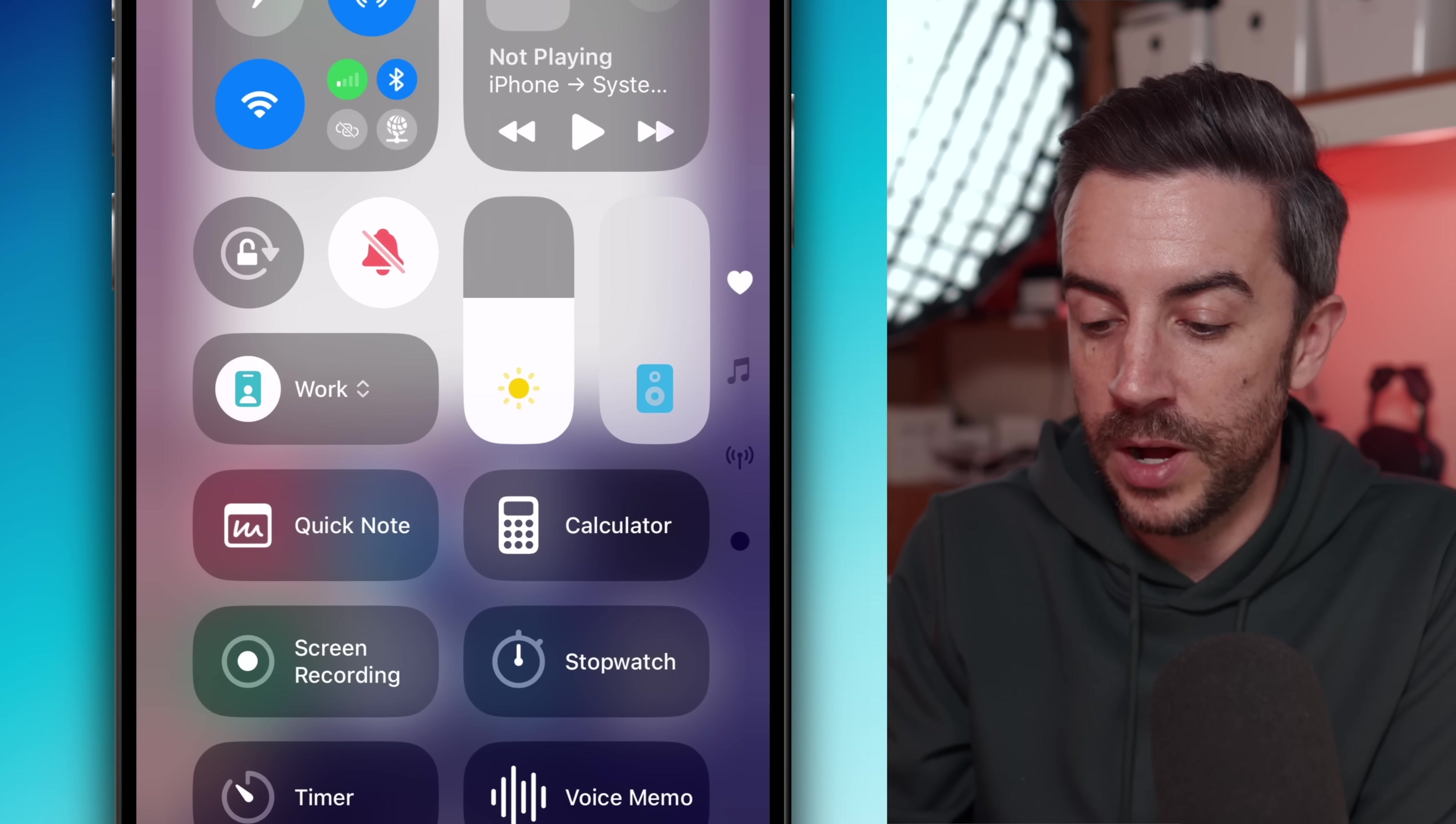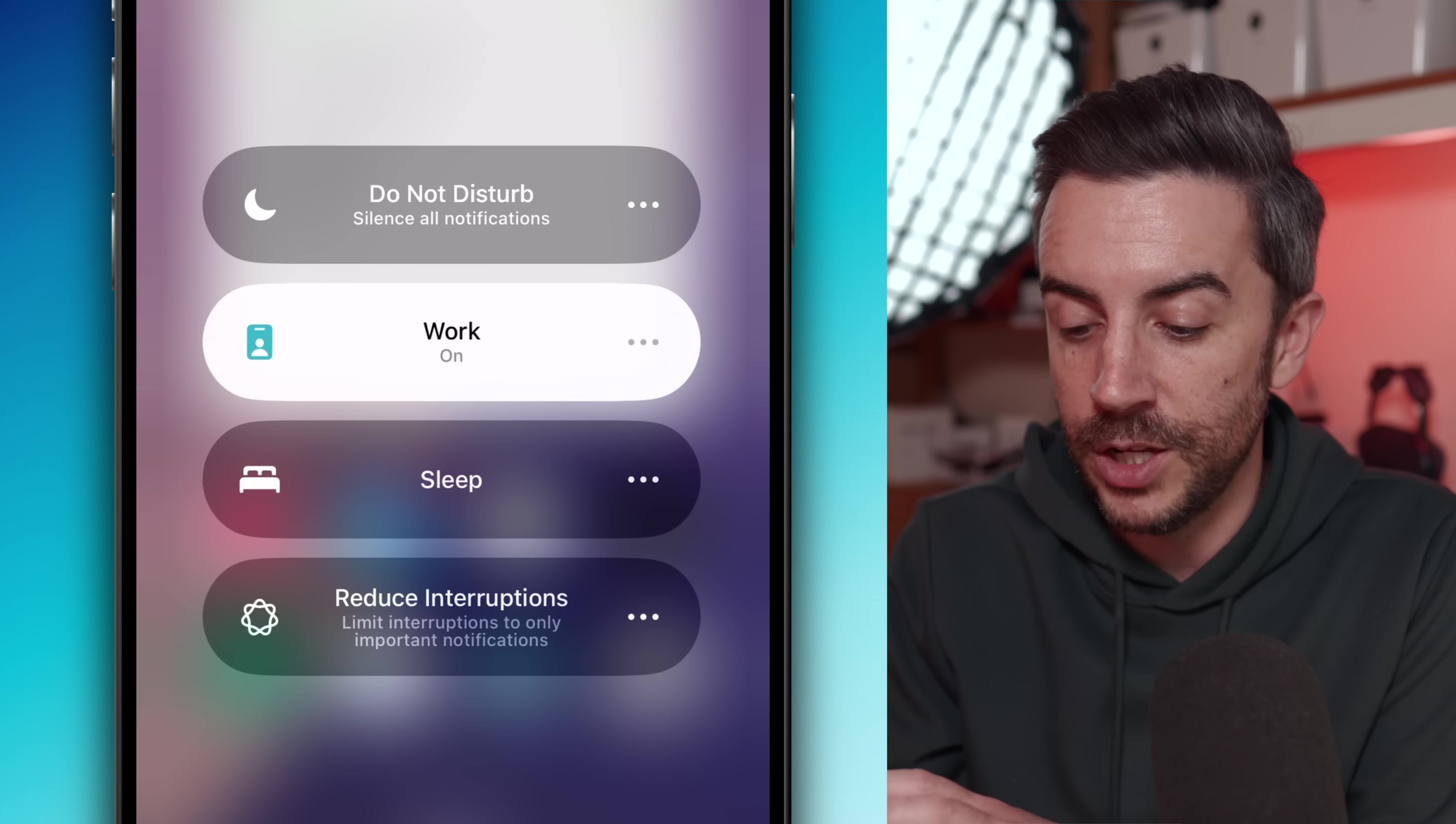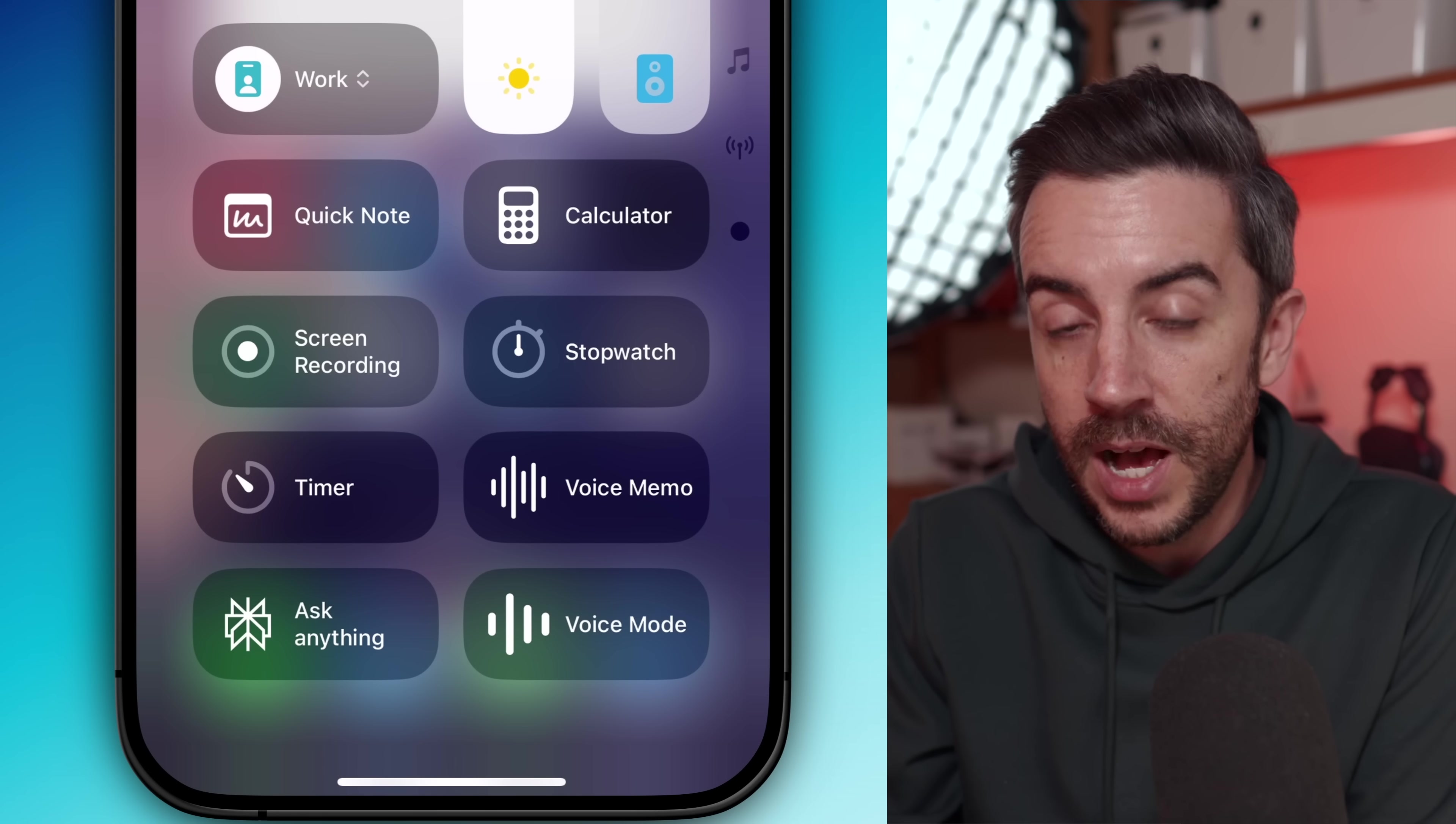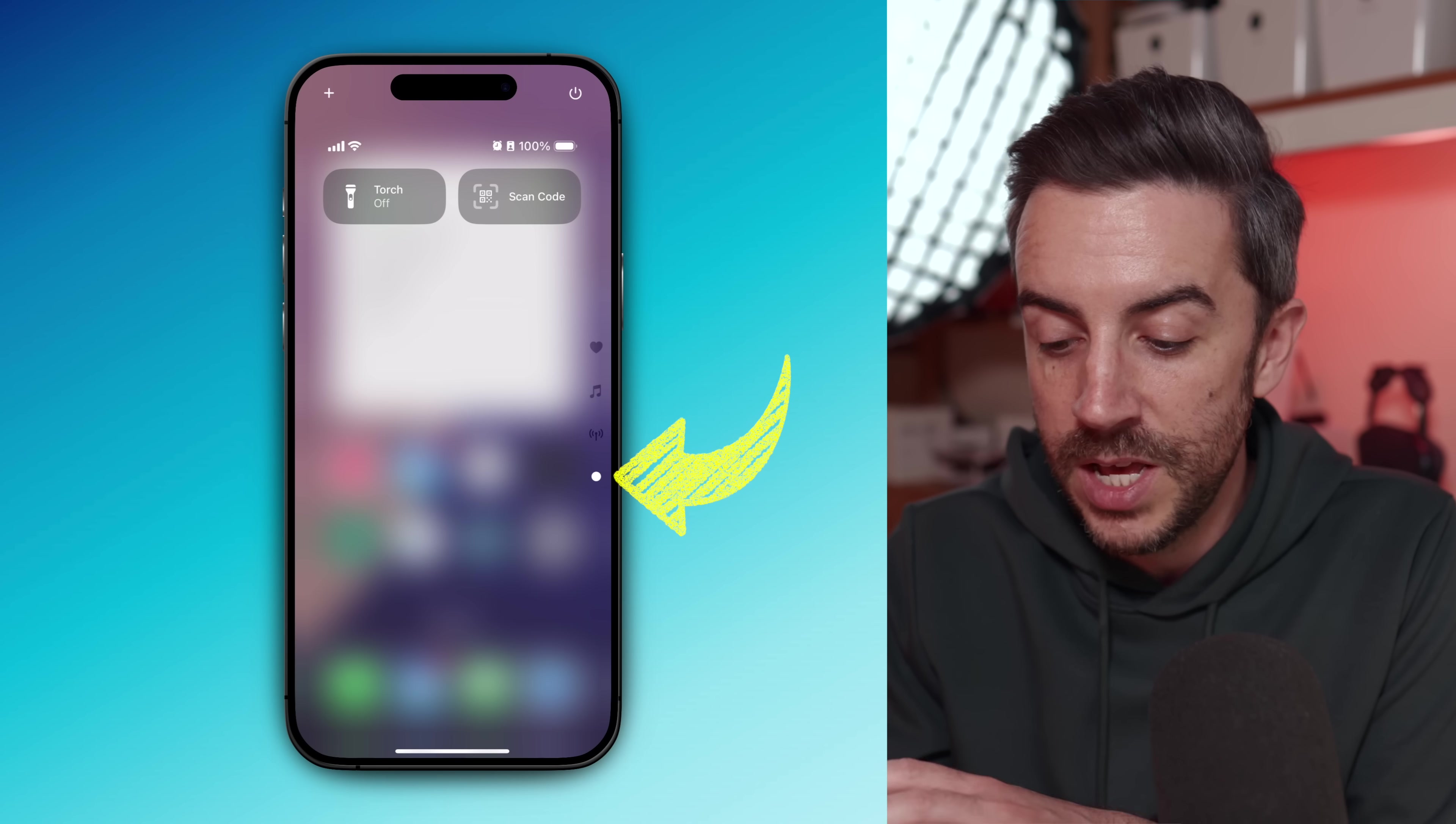In my setup, I've got quick access to focus modes and quick notes. And then everything else on that page is something that I know that I use often. Anything that doesn't help me be productive, I still keep it in control center, but I've pushed it to a spare page further down.